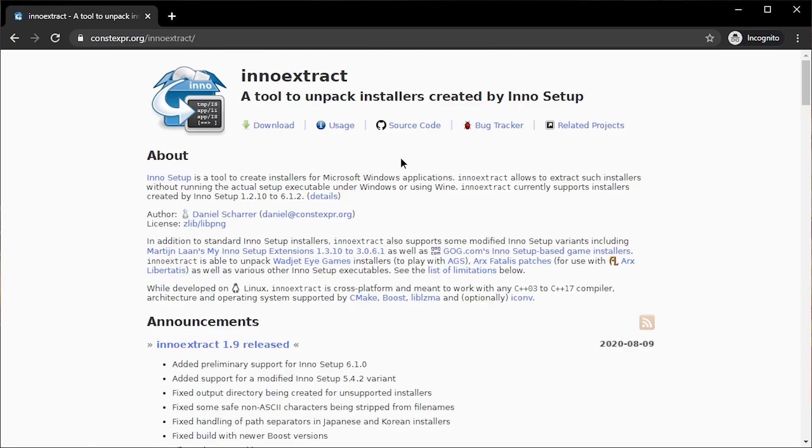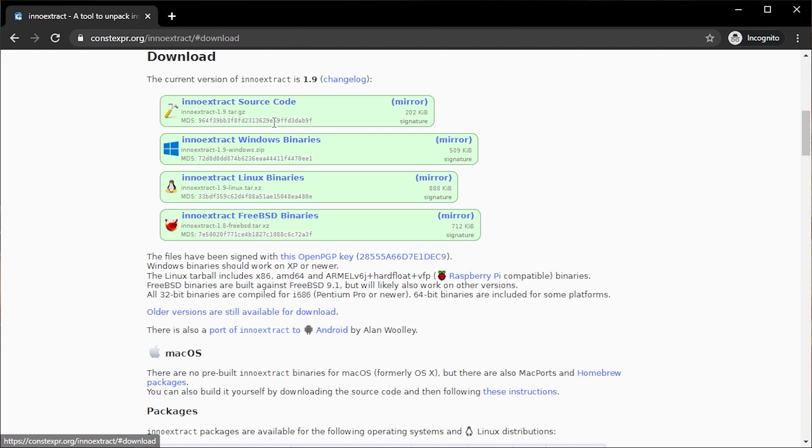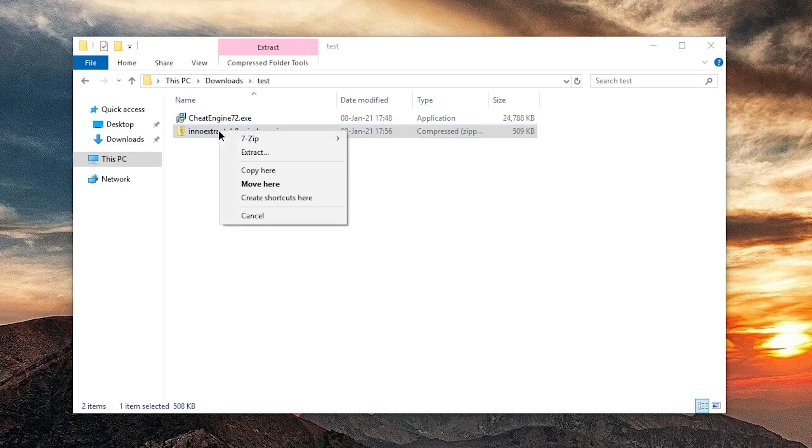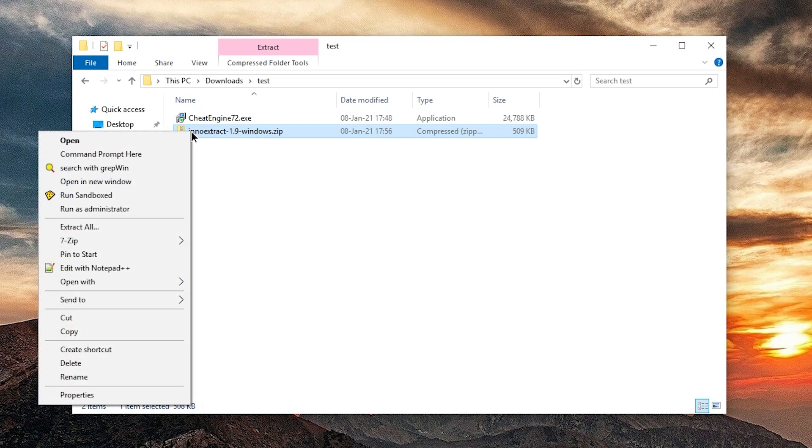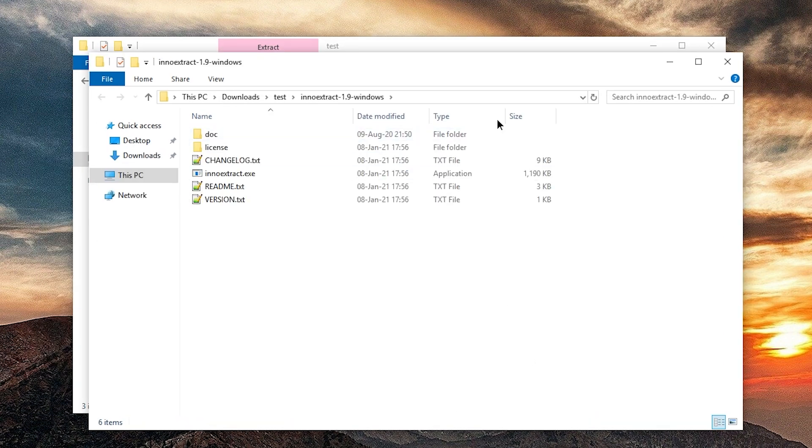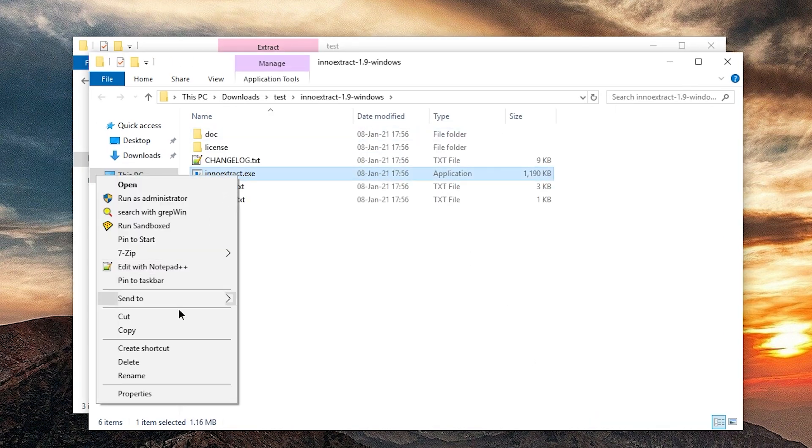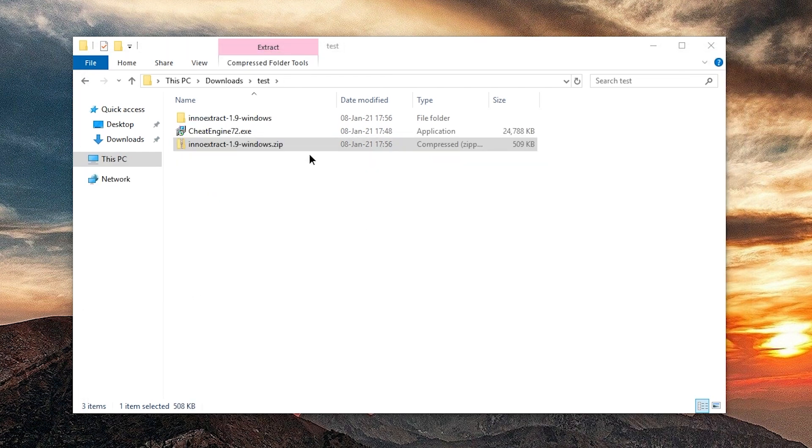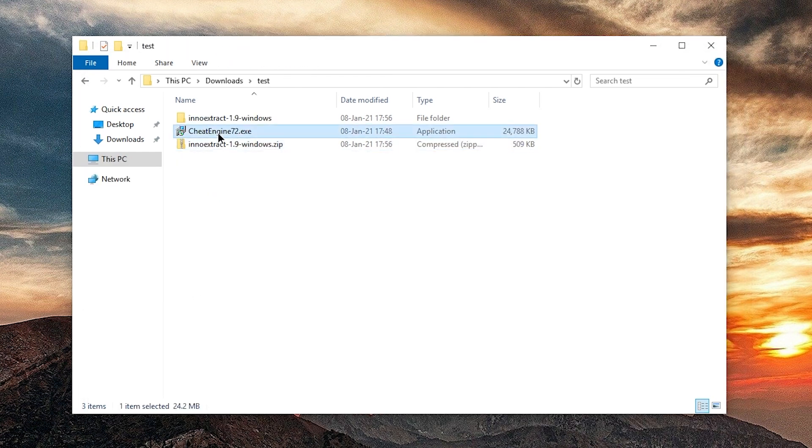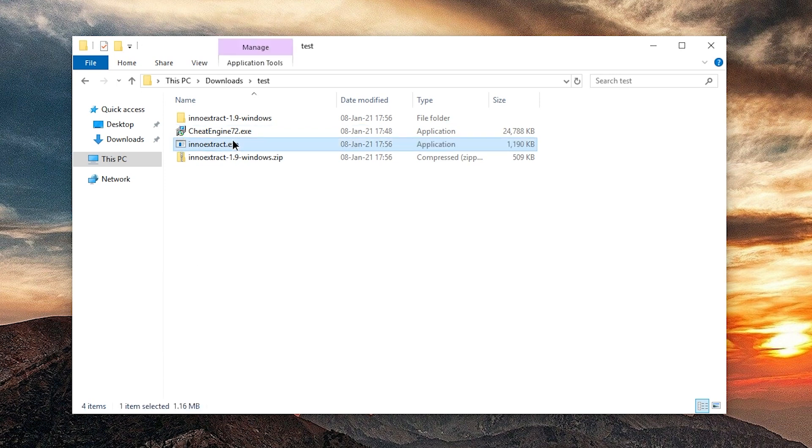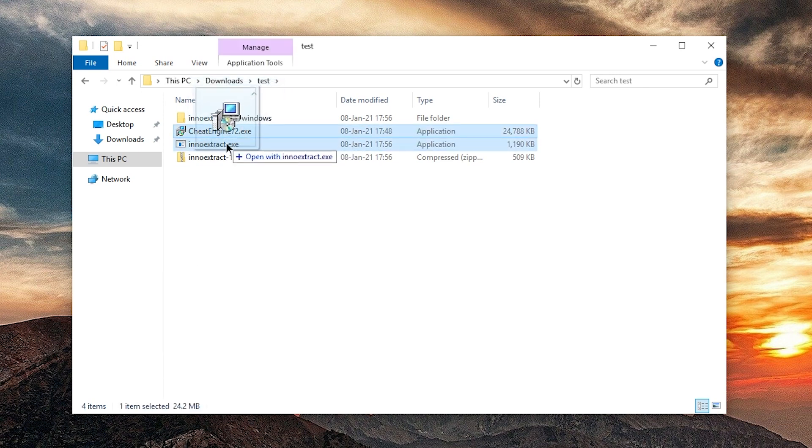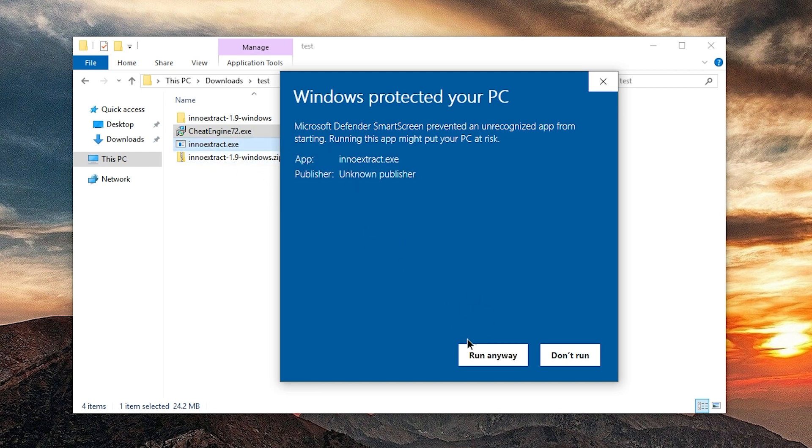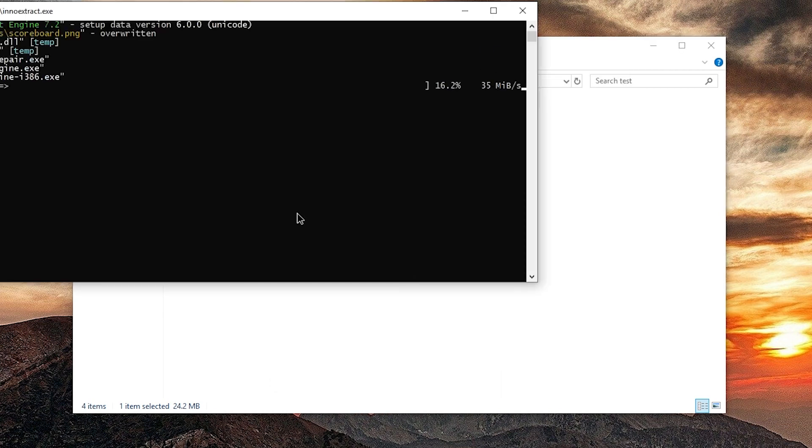There actually is such a link. I'll show you in a second. But if you cannot find it, maybe it has been removed by now, you can also use InnoExtract. And gonna extract it, of course. And then I'm just gonna copy the exe file, paste it next to the Cheat Engine exe file, and drag the Cheat Engine installer on the InnoExtract exe. Yes. Run anyway.